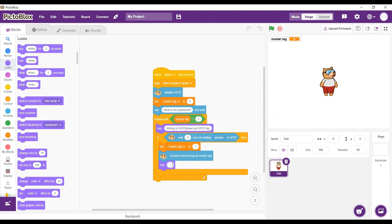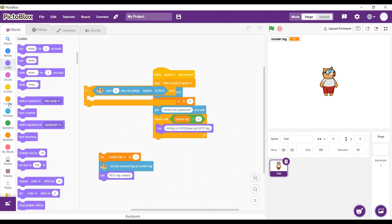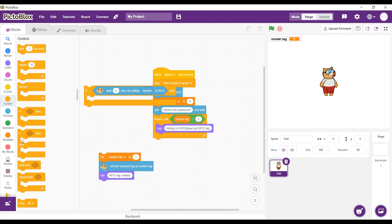Now we're going to say RFID tag is created. This whole code initializes the RFID and makes our own tag.